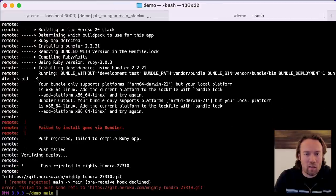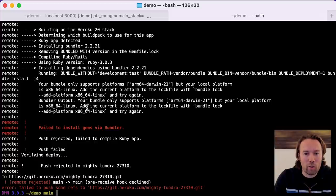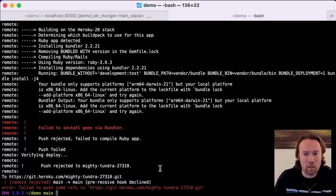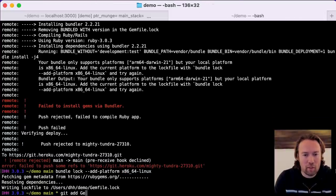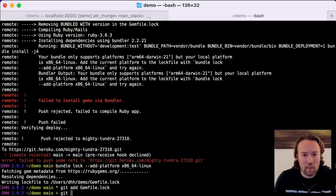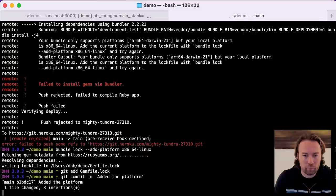There is a check failing because I'm making this demo on an M1 machine and Heroku is not running on ARM64. So we just have to add x86-64 as our platform for the bundle lock. We'll do that, then add the Gemfile.lock again, commit it, add it to the platform, and then we can push again.